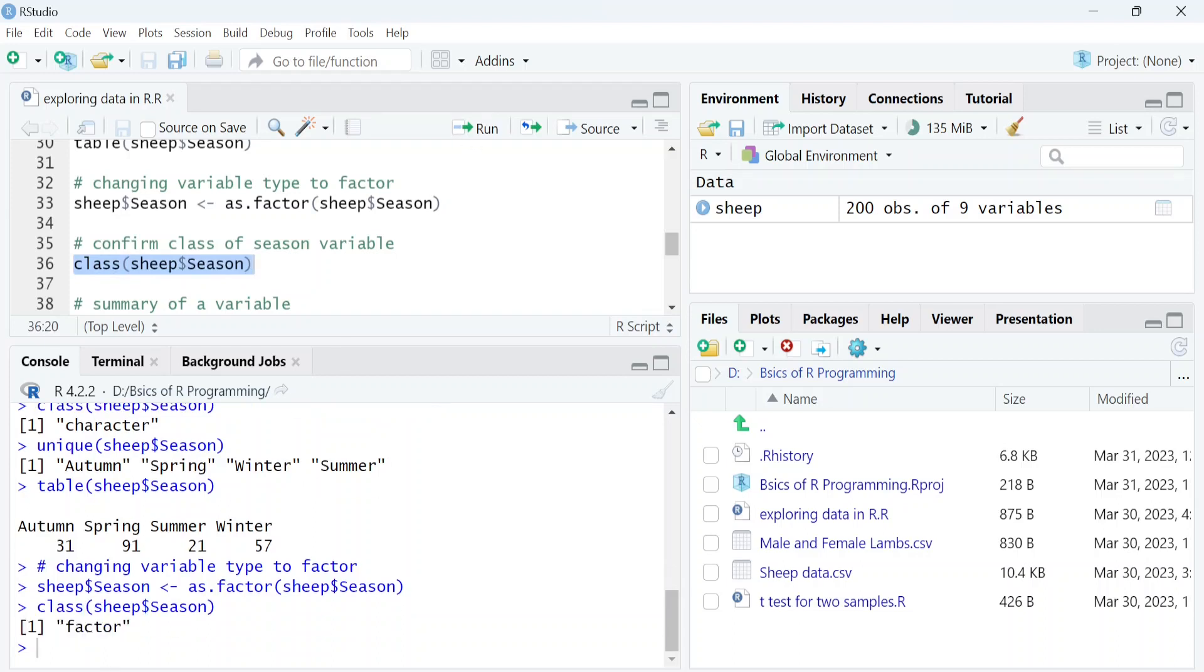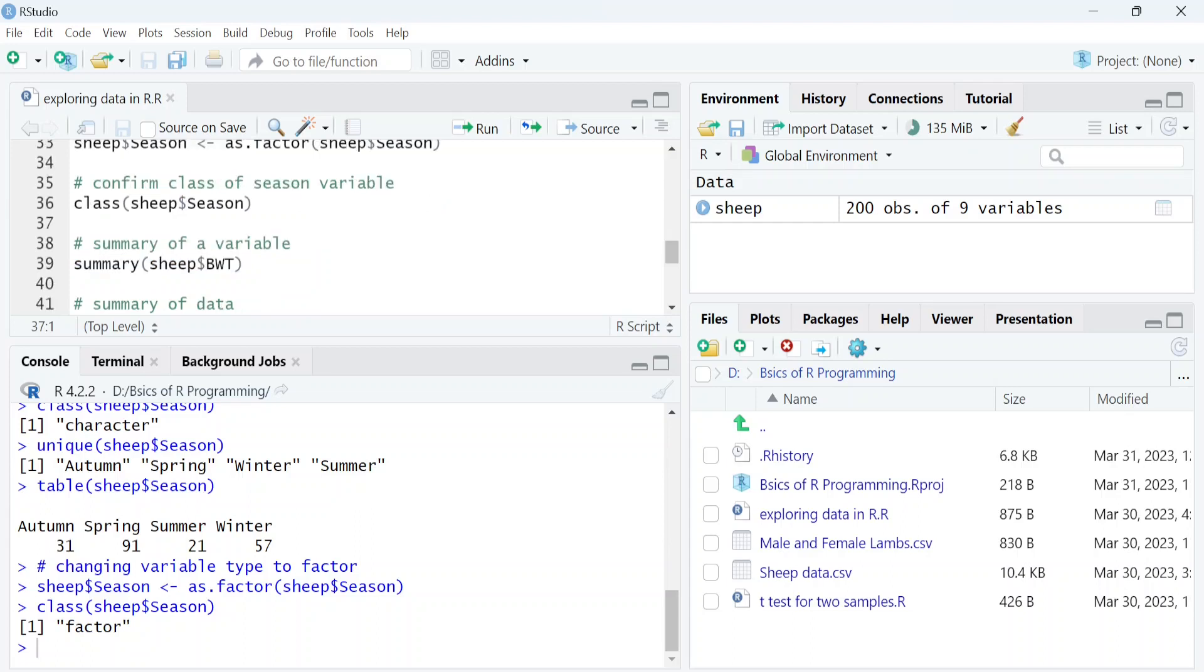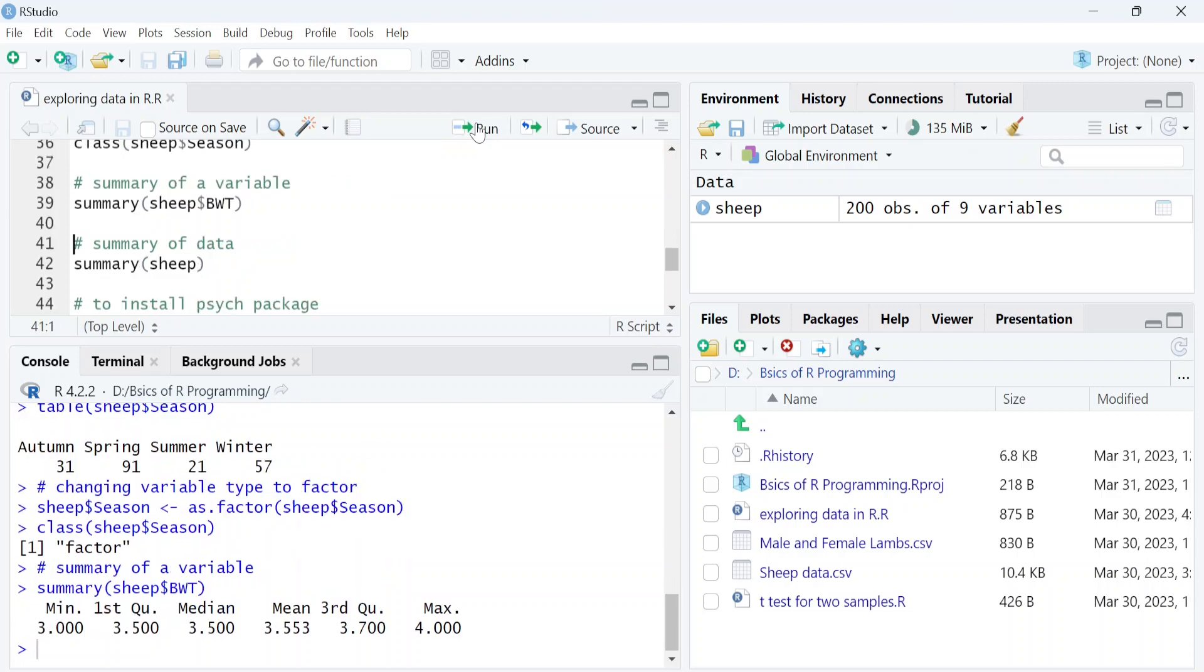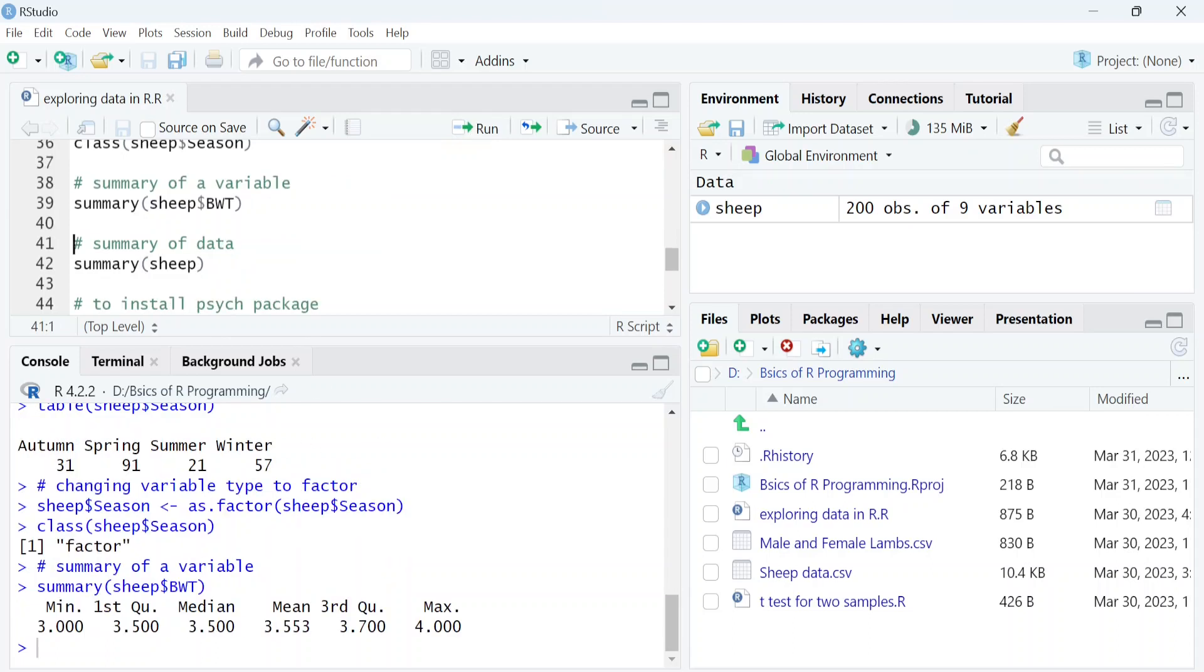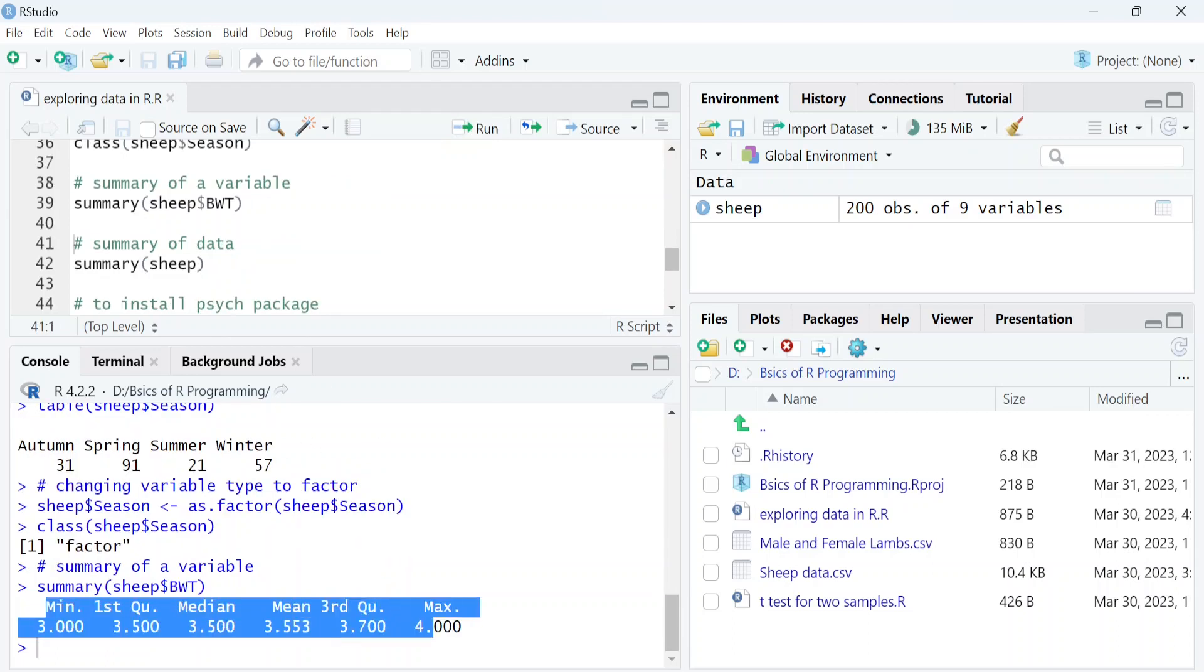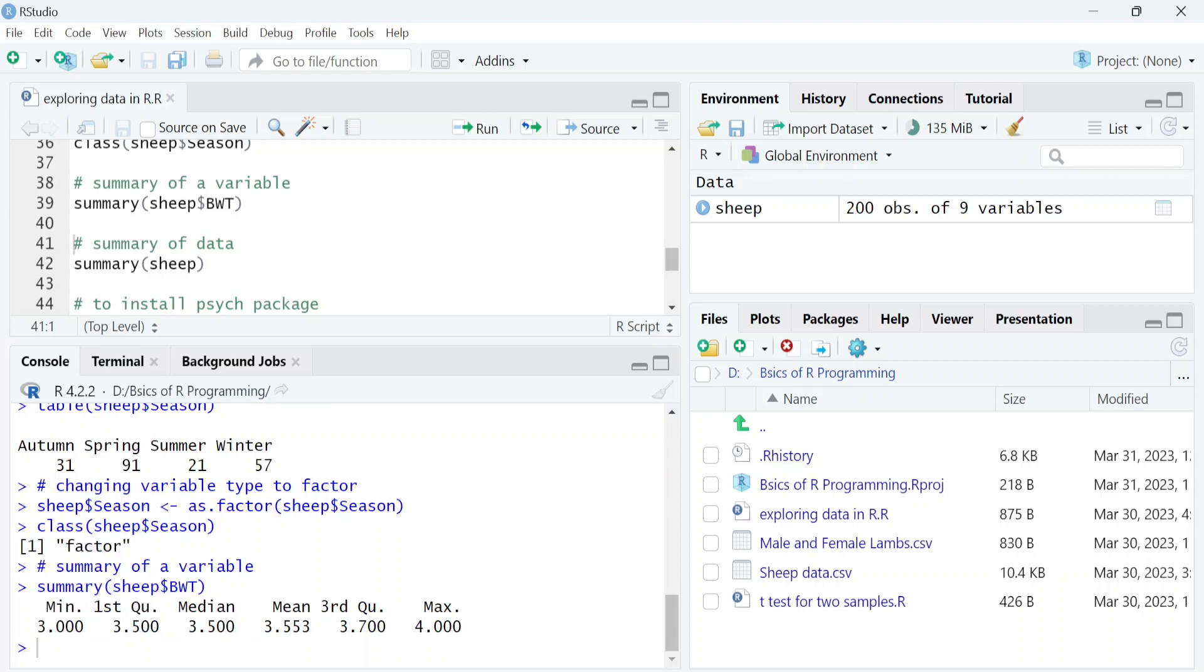We can also get the summary of a numeric variable using the summary function. Let's get the summary of birth weight, stored as the 'BWT' column in this data. Here you can see the summary of the birth weight variable.